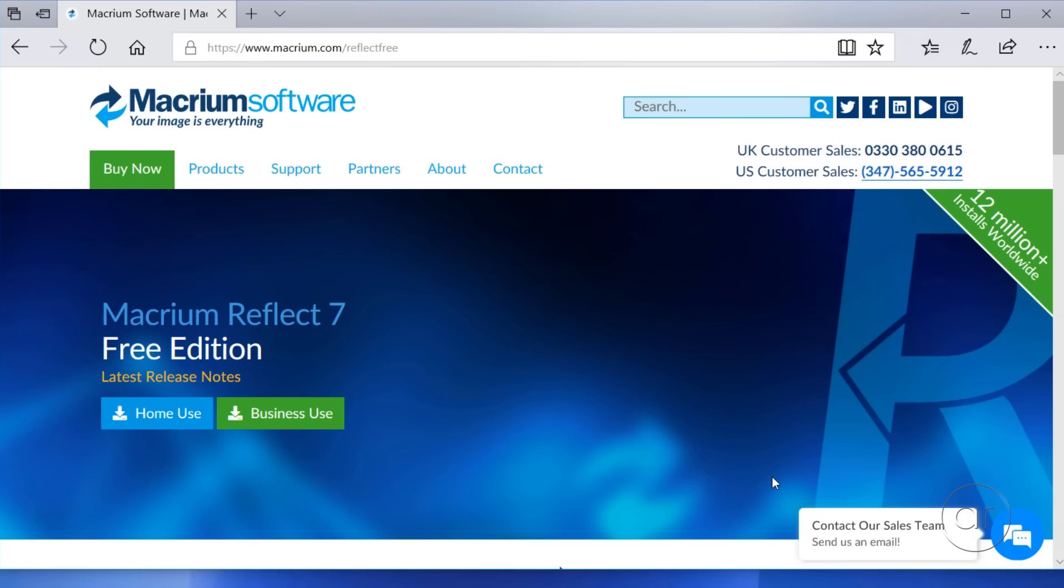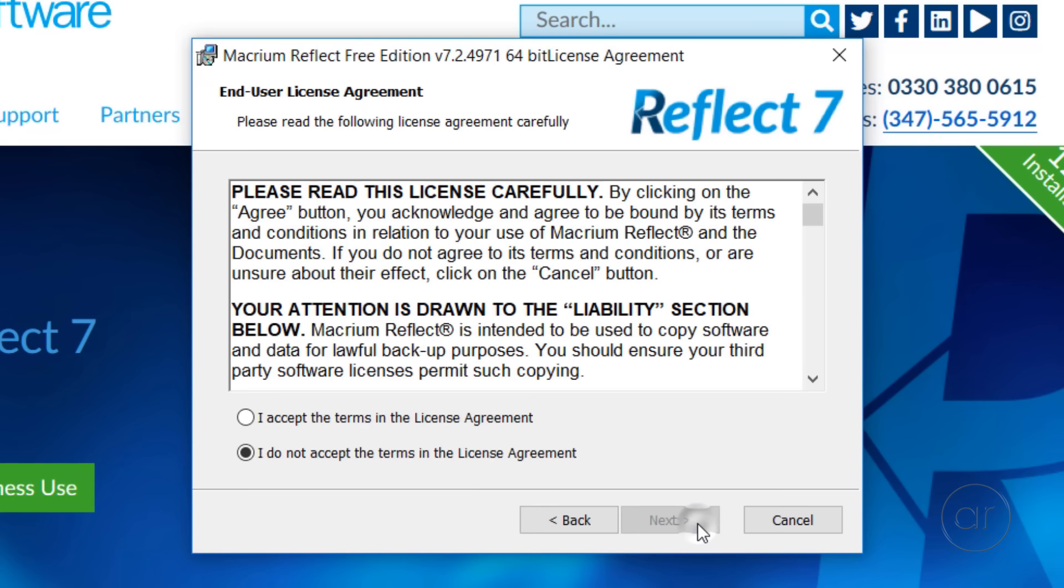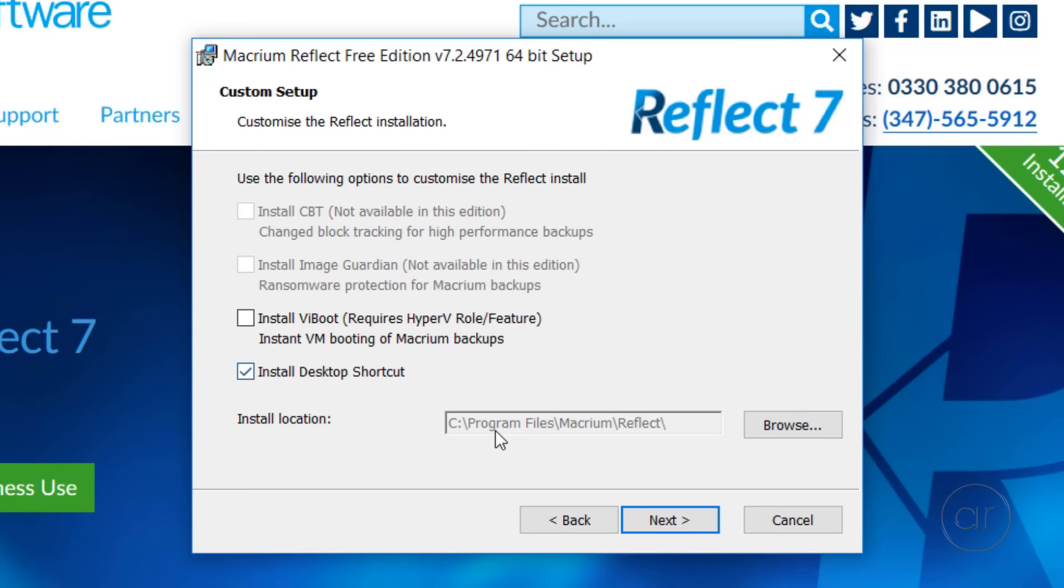Now that it's finished downloading, the main installer will start. Let's click Next, which launches the setup wizard. Hit Next again, and after you accept the license agreement and move to the next screen, select the Home license. The following step will prompt you to register the software, where you can enter your email address if you wish, or you can uncheck the registration box and hit the Next button.